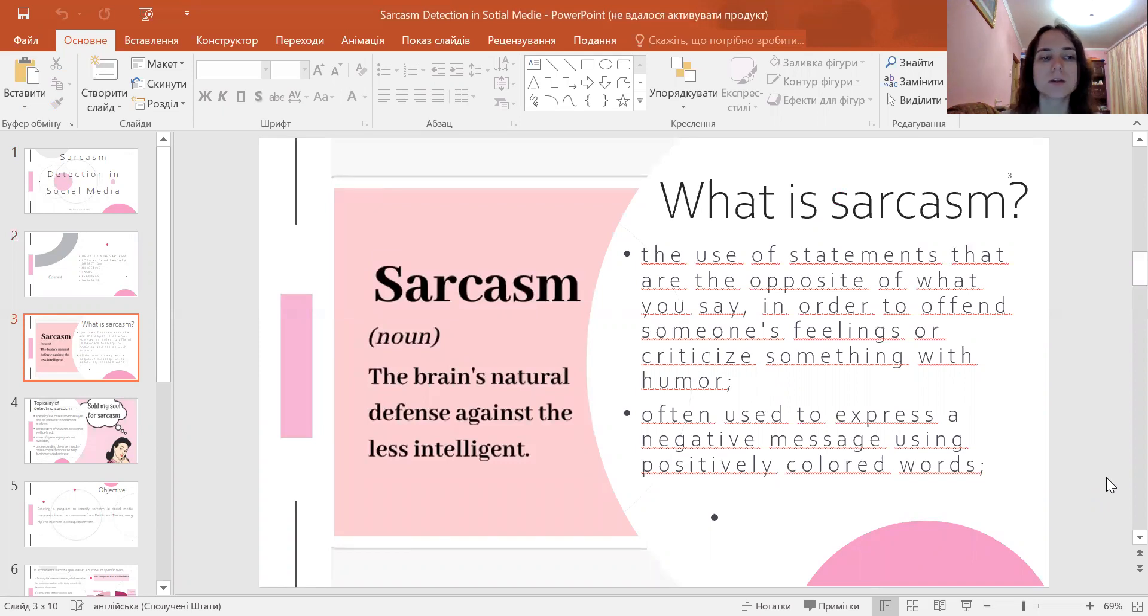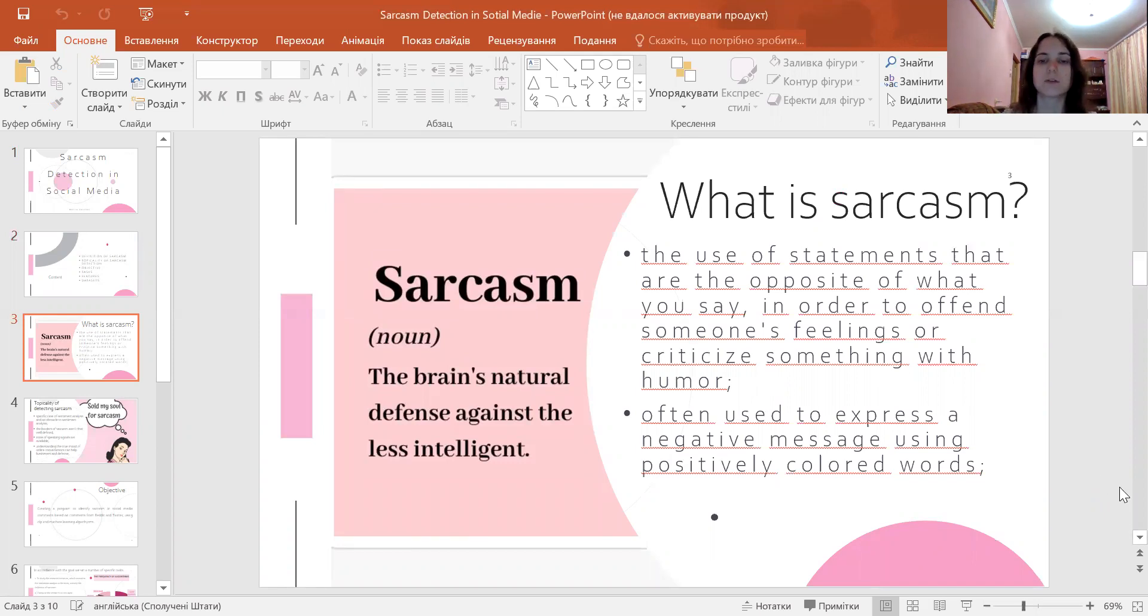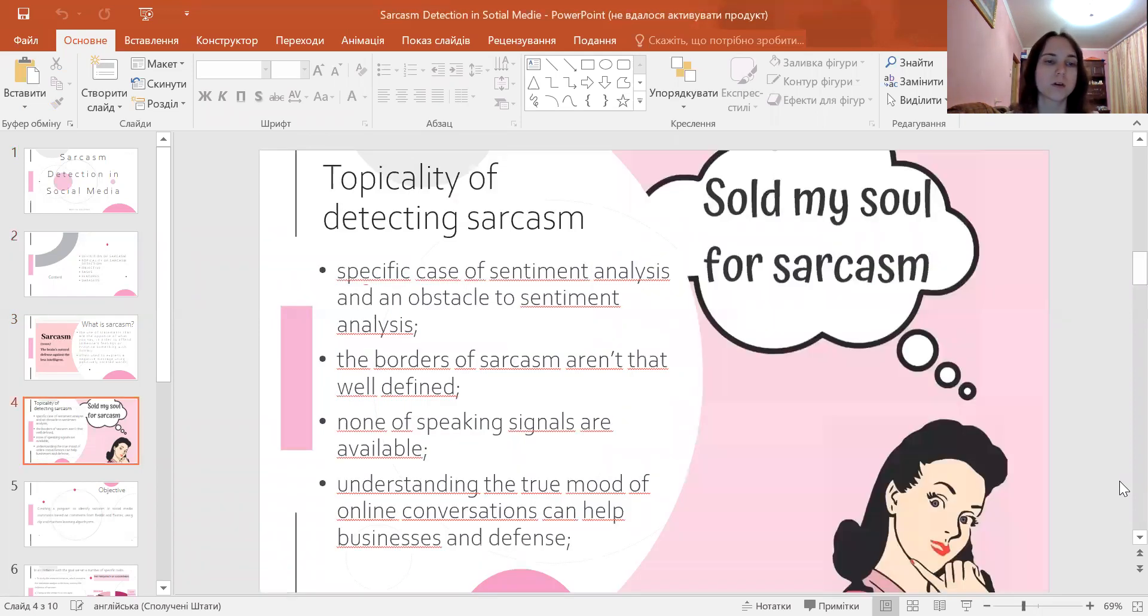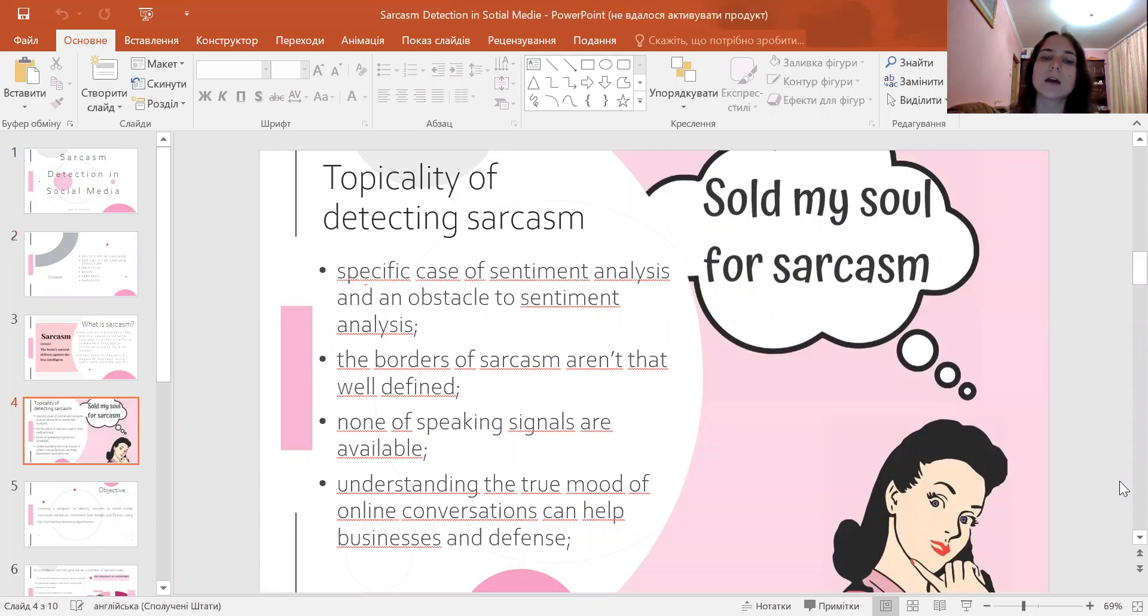Sarcasm is the opposite of what a person says to offend someone's feelings or criticize something with humor. Sarcasm is often used to express a negative message using positively colored words.